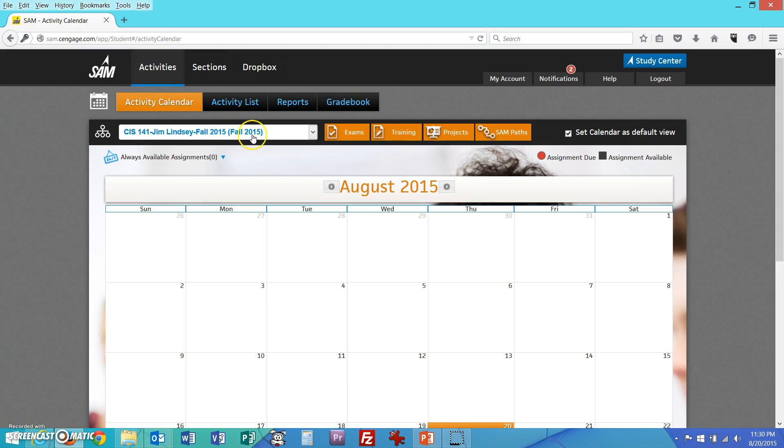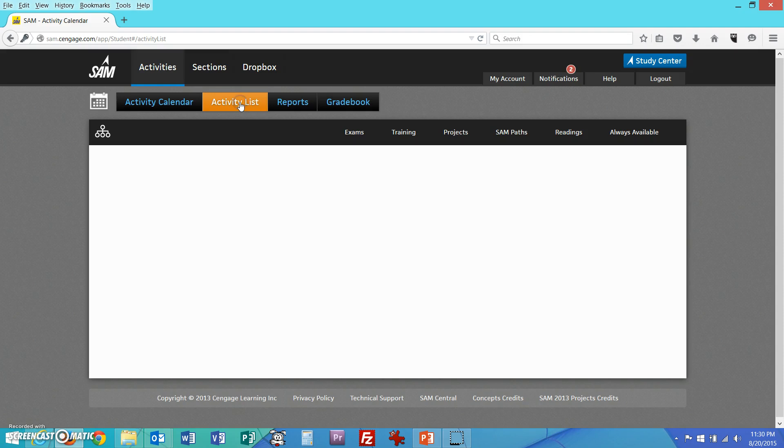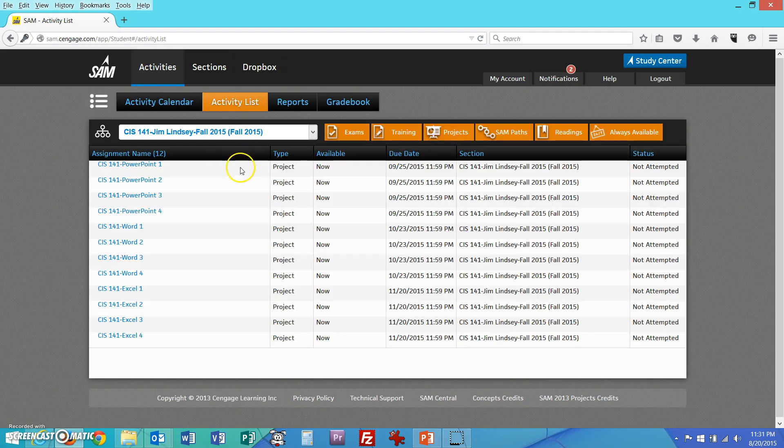It's the activity calendar. You'll see that you're part of a section. Samwell is in my class, CIS 141 for Jim Lindsay. This will work the same for CIS 243 or all sections of CIS 141. When you look at the activity list, these are the different activities or projects that your instructor wants you to complete.